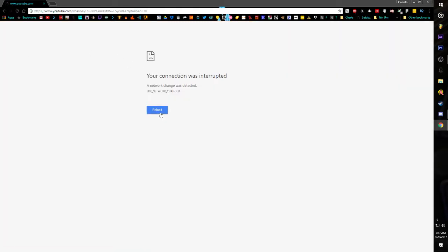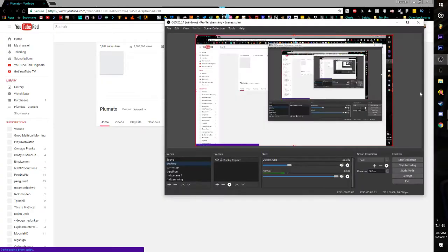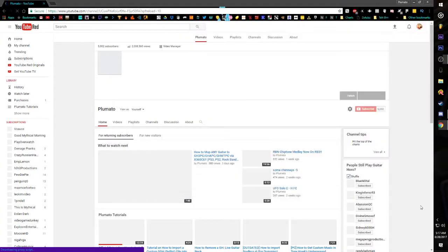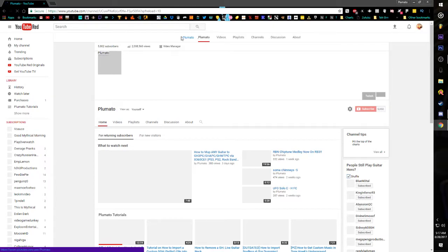And then you go to your channel — you'll see your channel and then you'll see the subscriber count with my name up here.